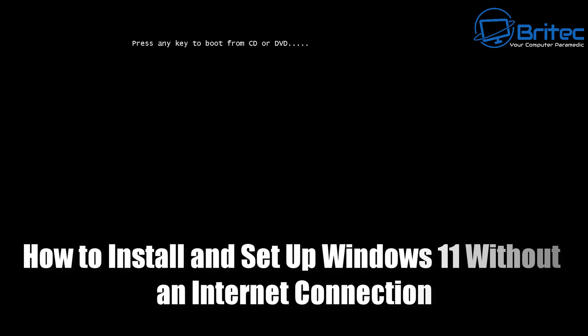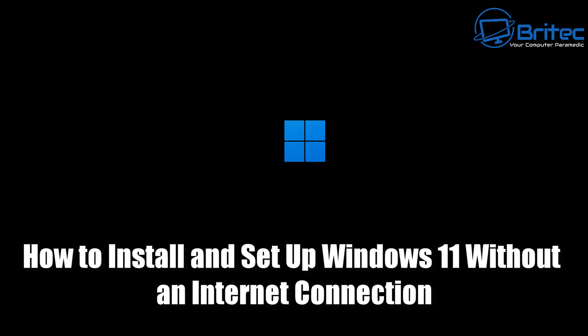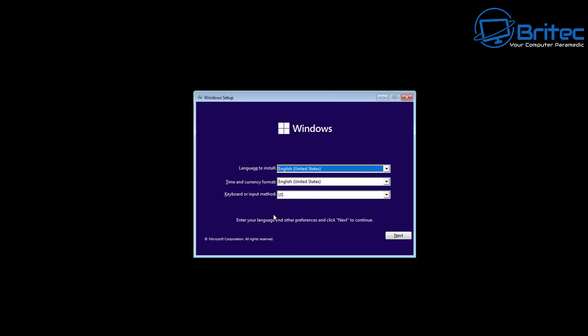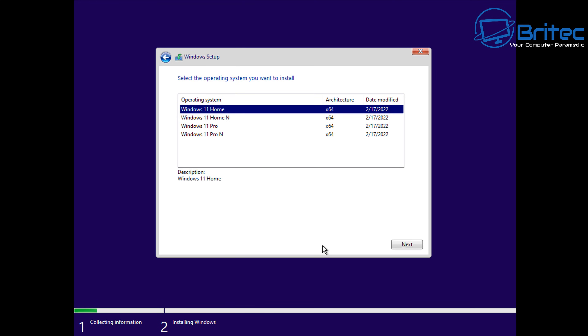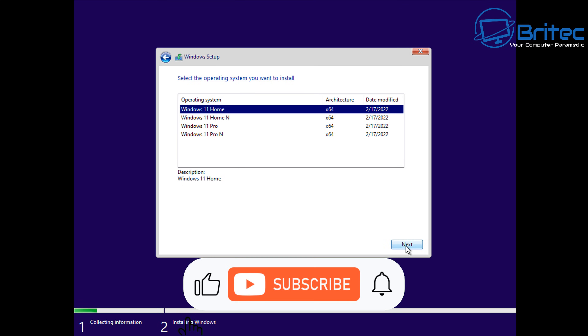Here's another video on how to install and set up Windows 11 without an internet connection. Quite a few people are asking how to set up Windows 11 on unsupported hardware, and also how to log in without creating a Microsoft account. I'm going to kill two birds with one stone and show you how to do both in this video. When you boot to your USB flash drive to install Windows 11, whether Home or Pro, both will require a Microsoft account.